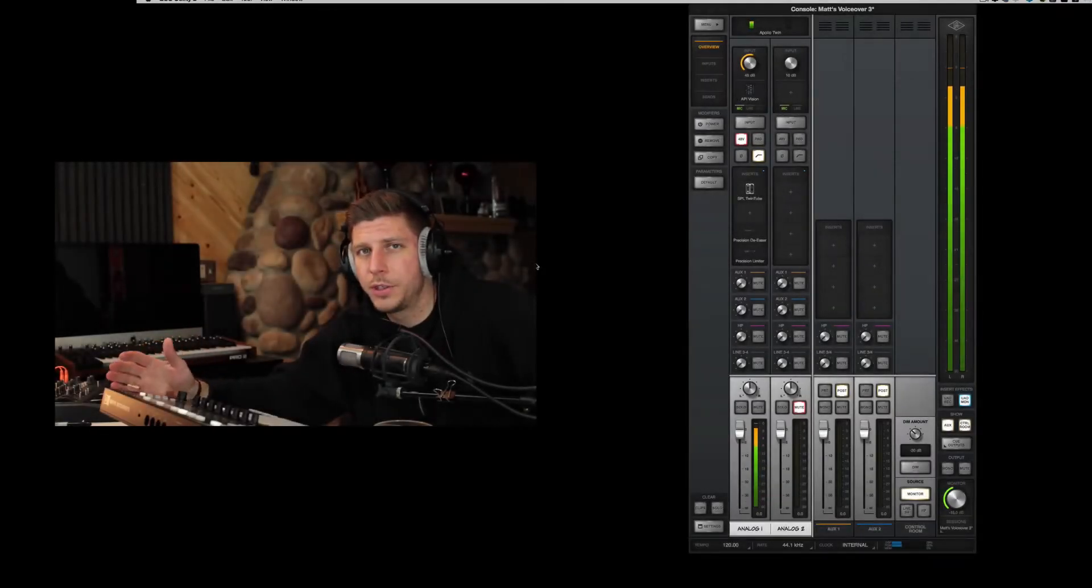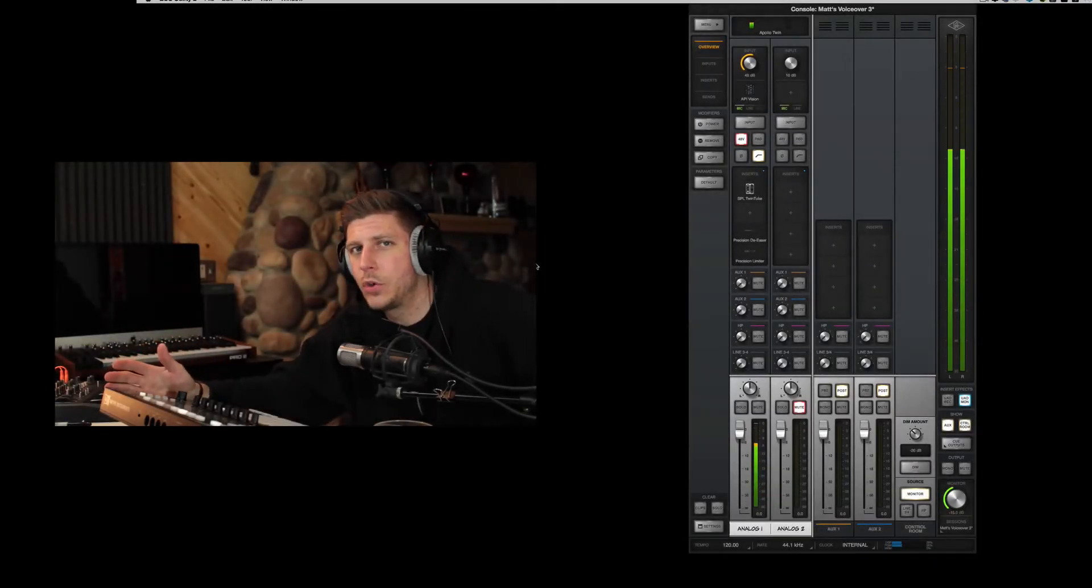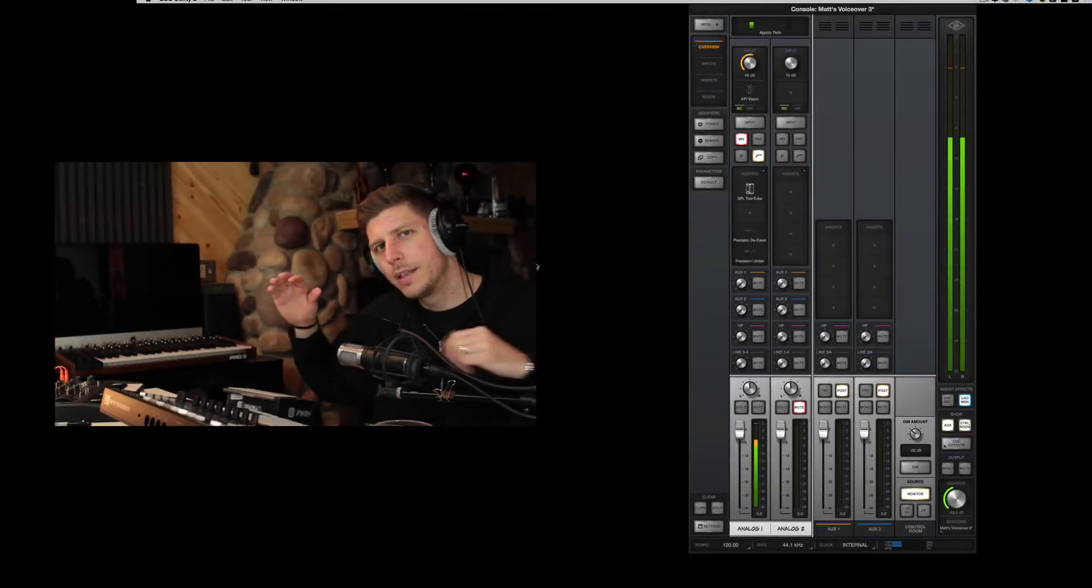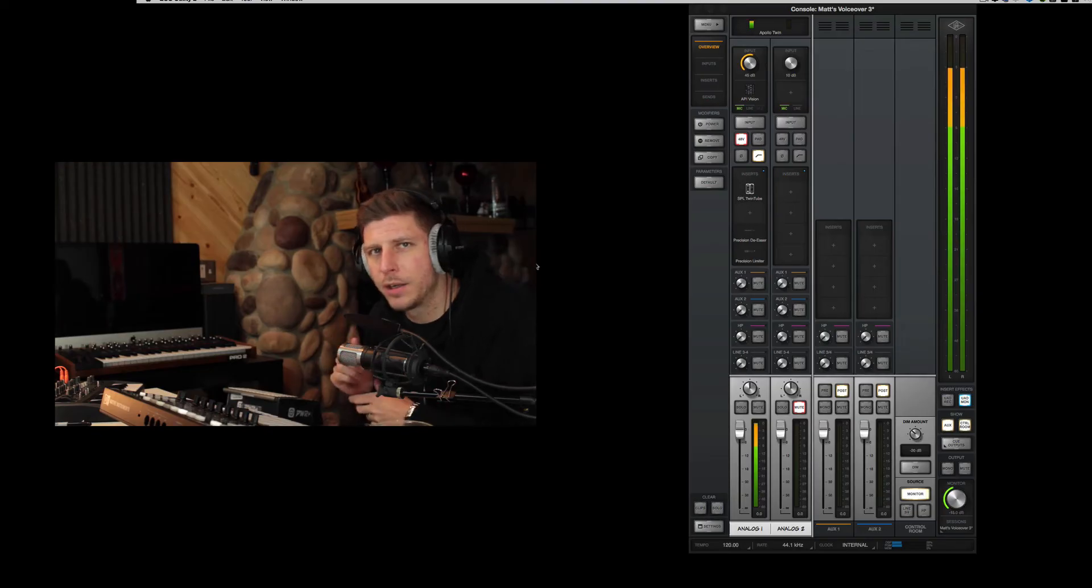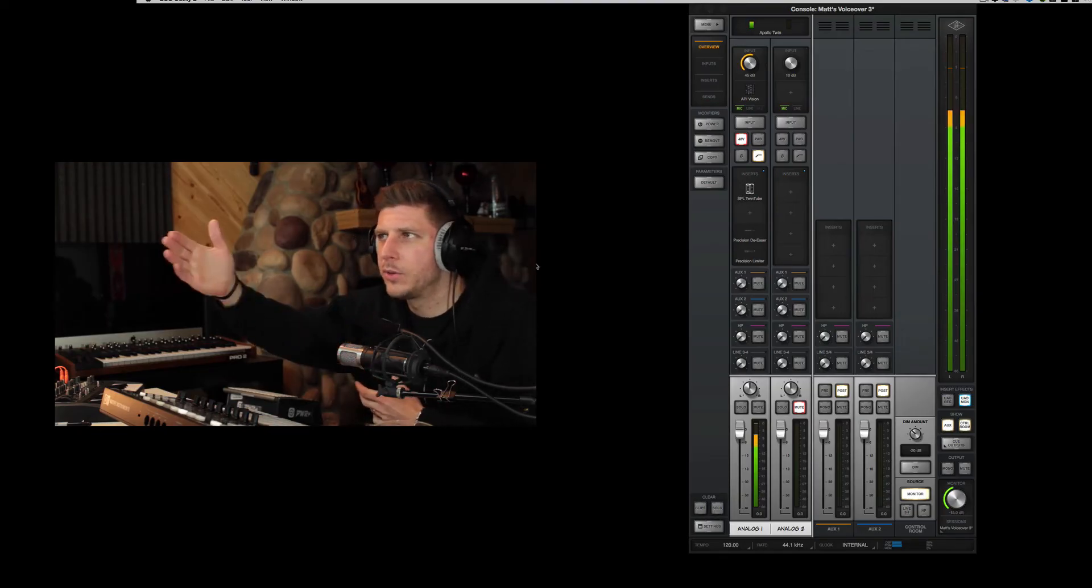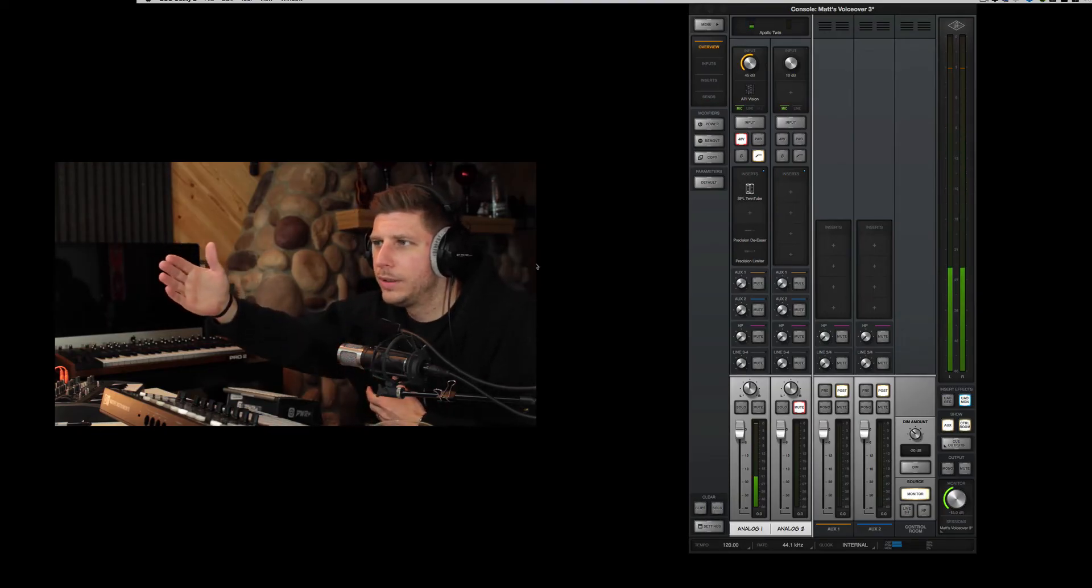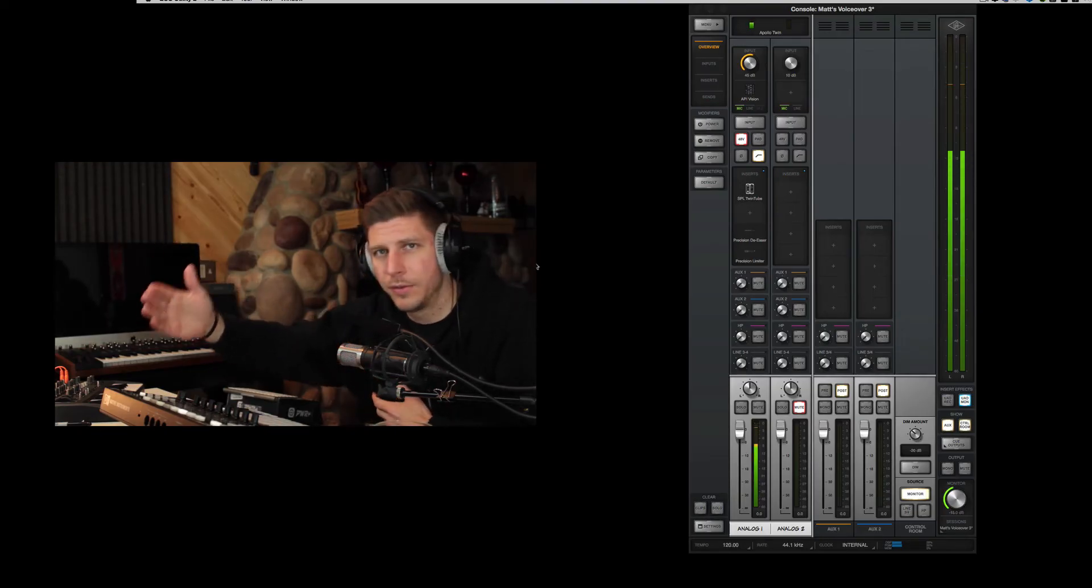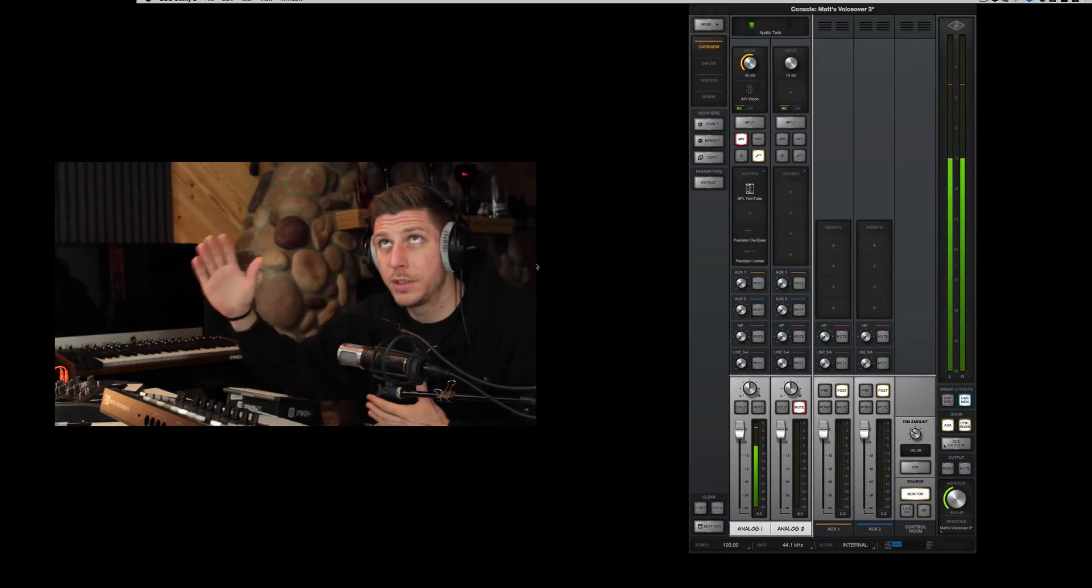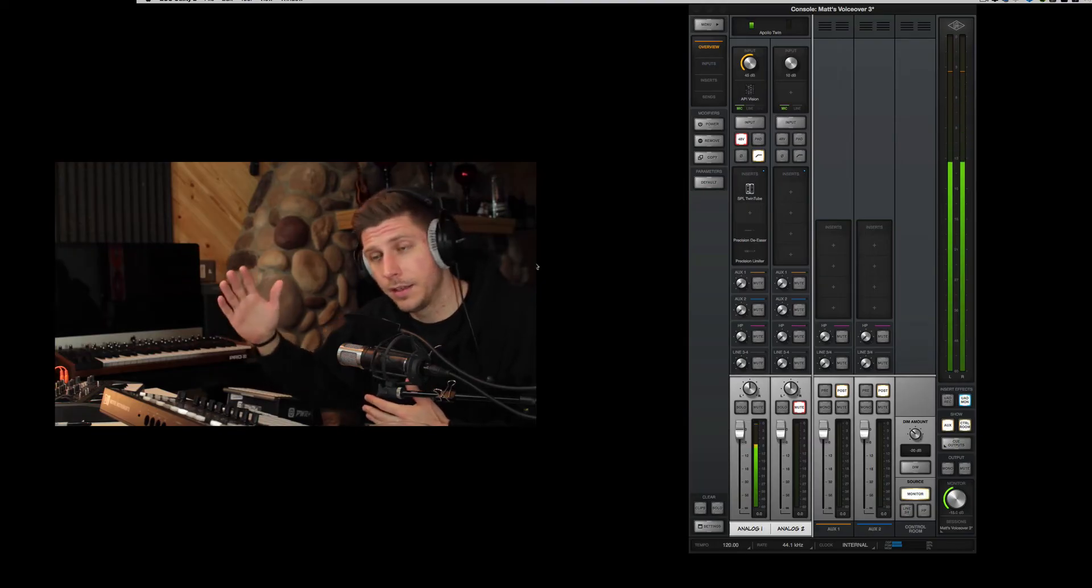Hey everybody, I just wanted to shoot a quick video to show you how to set up your secondary monitor output on the new Console 2 from Universal Audio, which is amazing. Thank you guys.